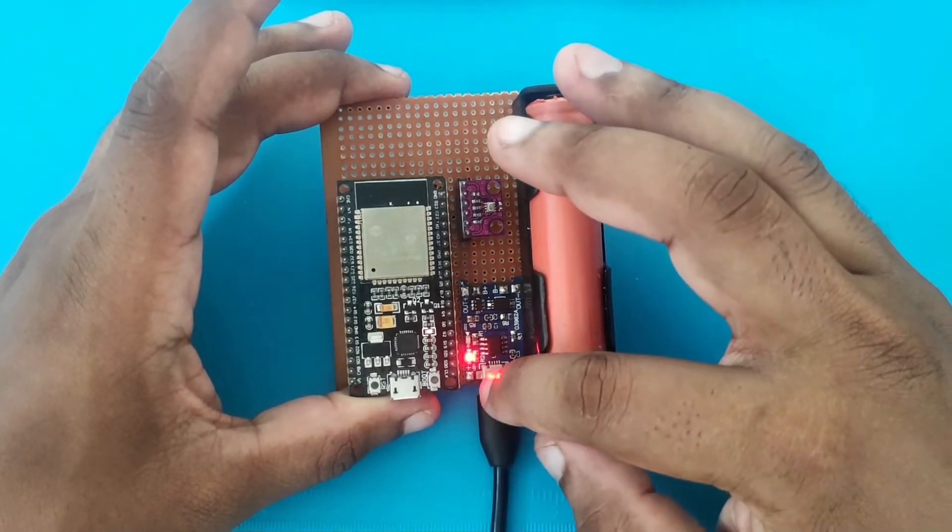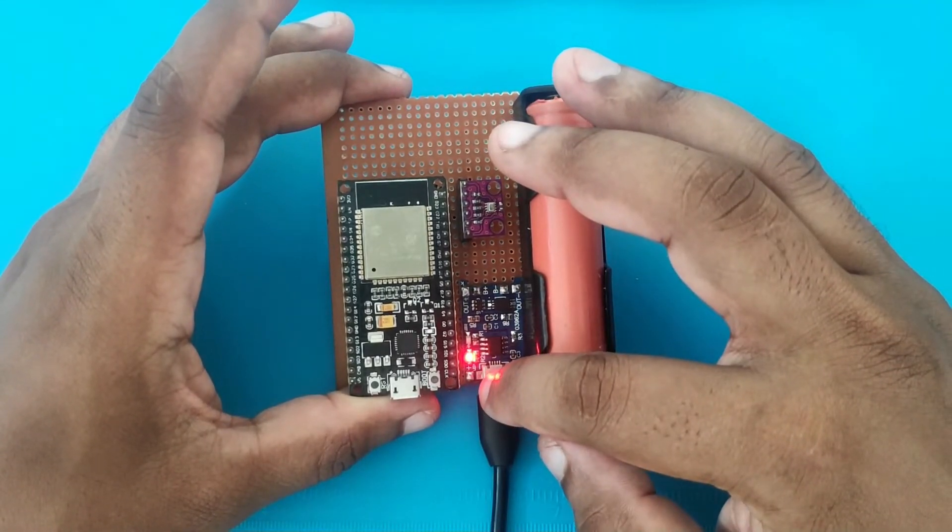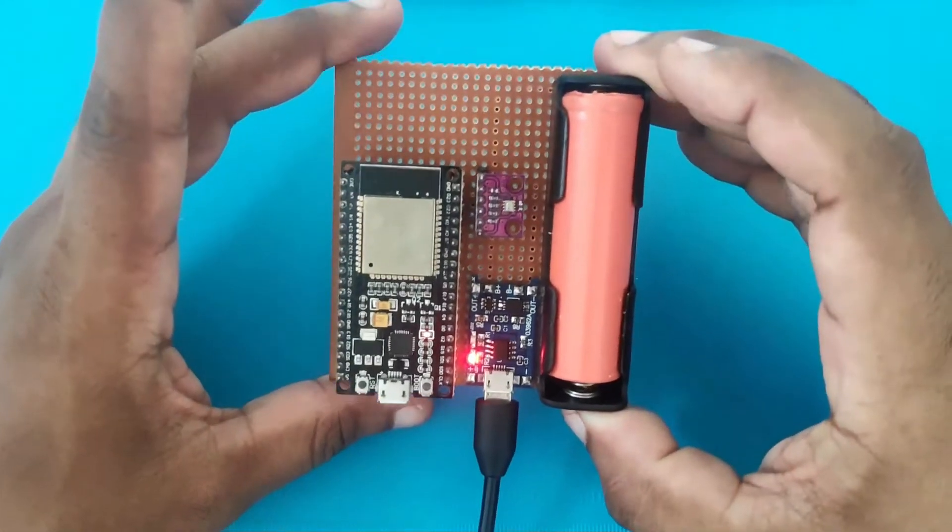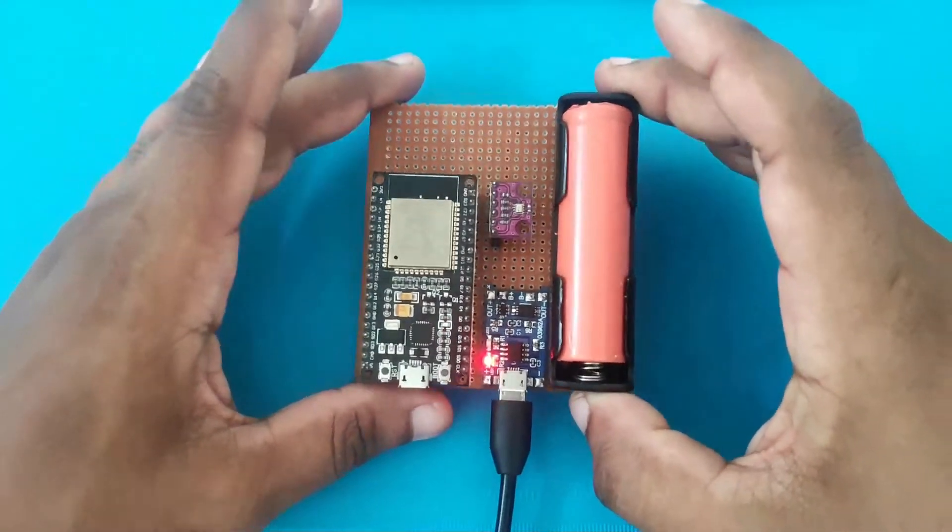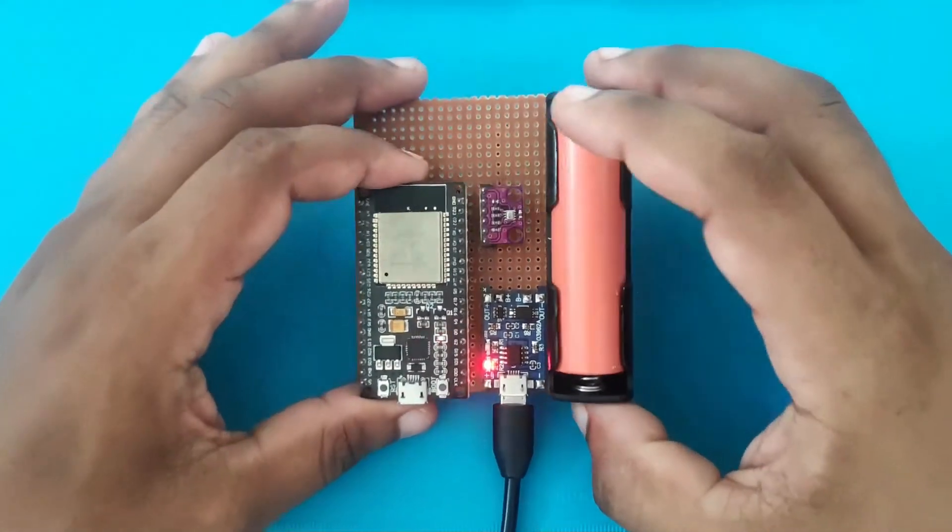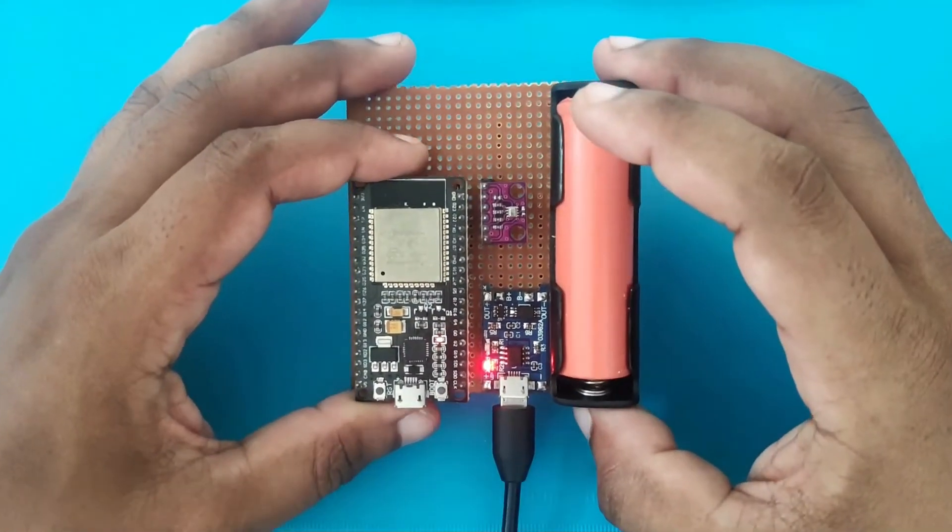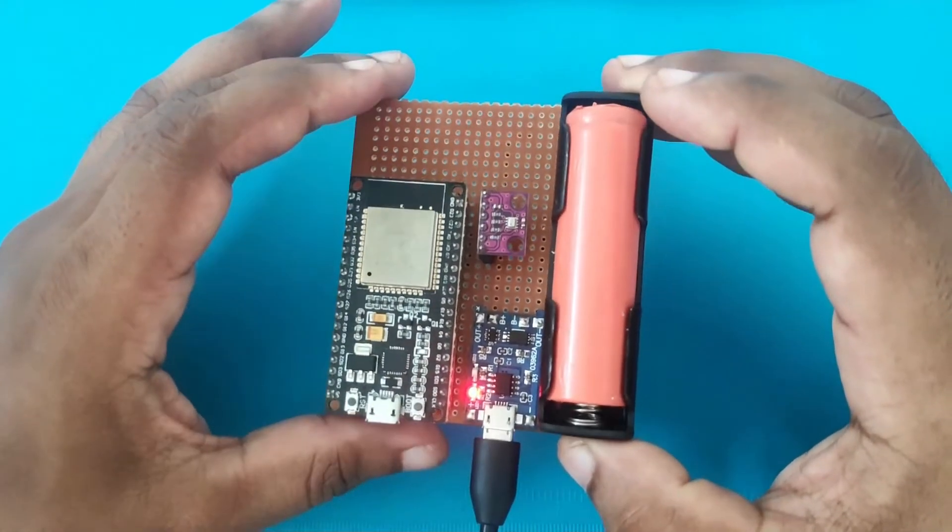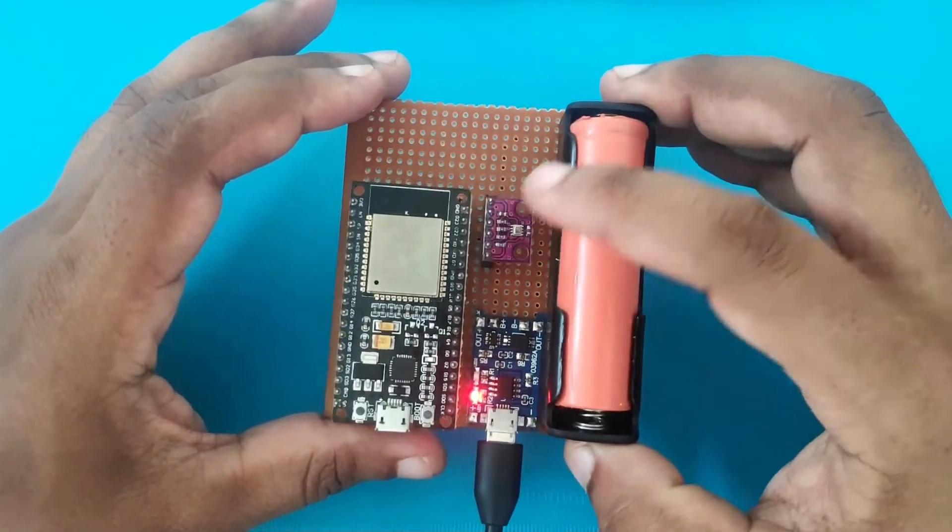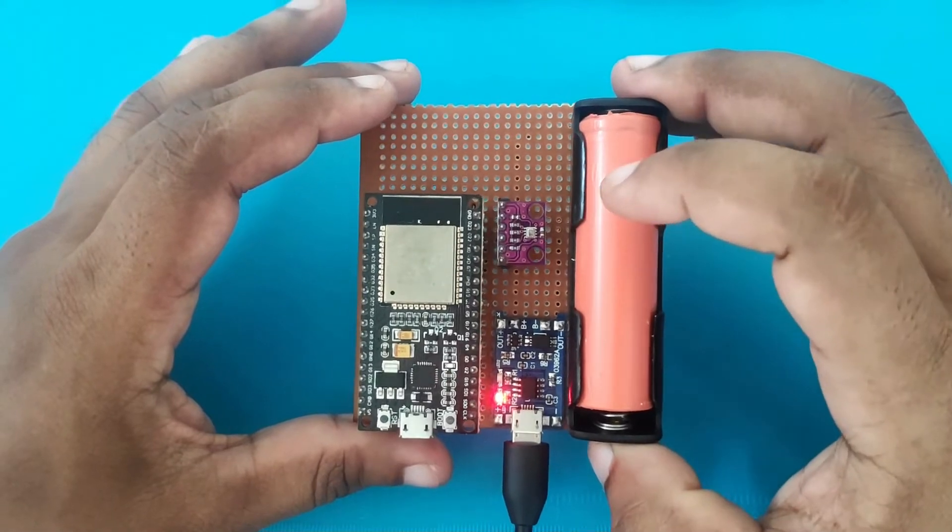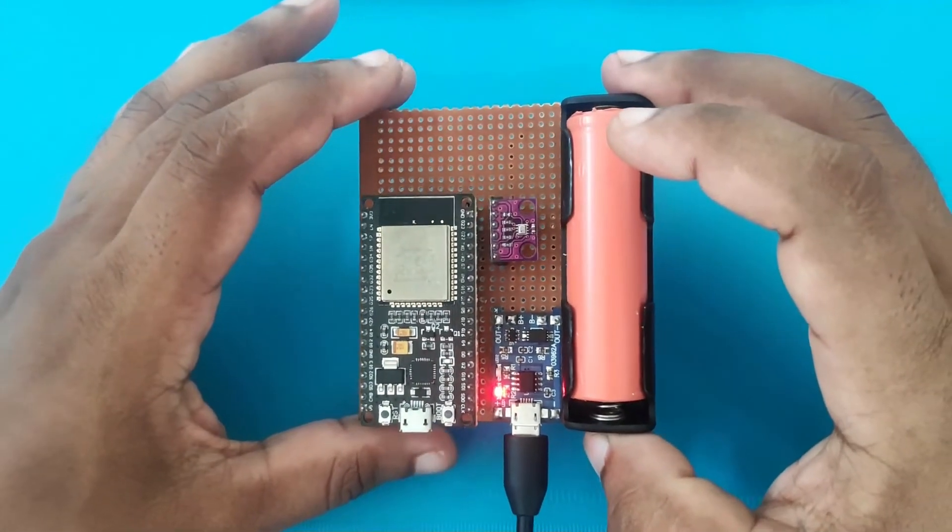And a TP4056 module to charge and protect the battery. So the BME280 module is connected to the ESP through the I2C line, and it is communicating by the I2C protocol.